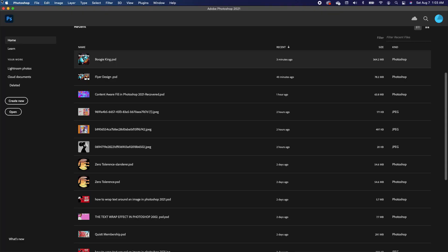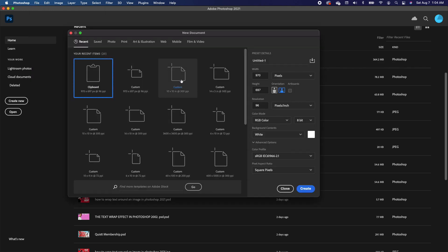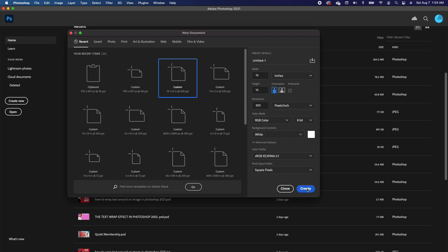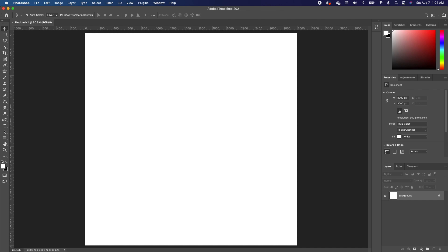The first thing we're going to do is go to File. Make sure you choose a 10 by 10, and make sure your resolution is 300. Make sure you choose a white background and click OK. To follow along, there is a link with all the images in the description below — please download so you can follow along.